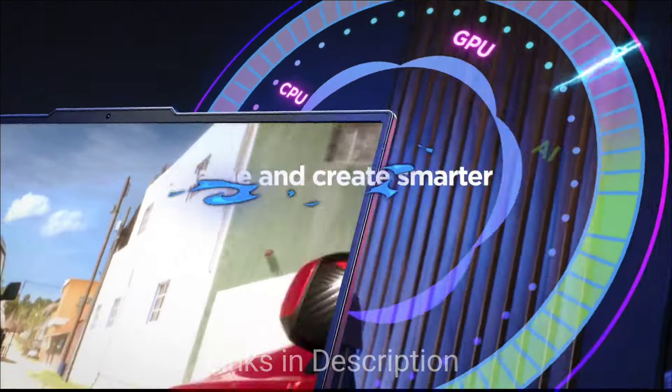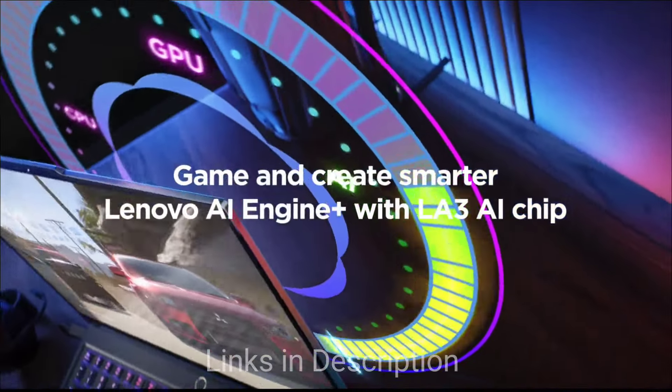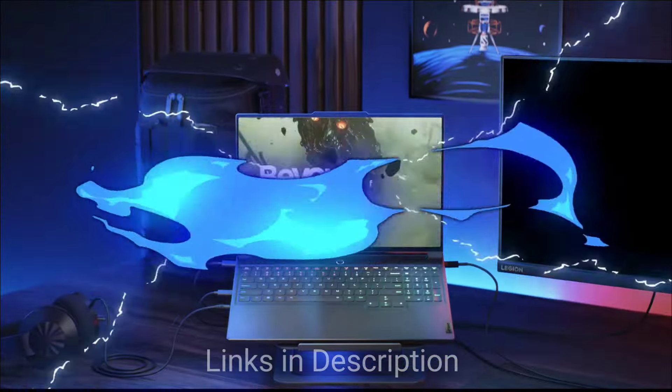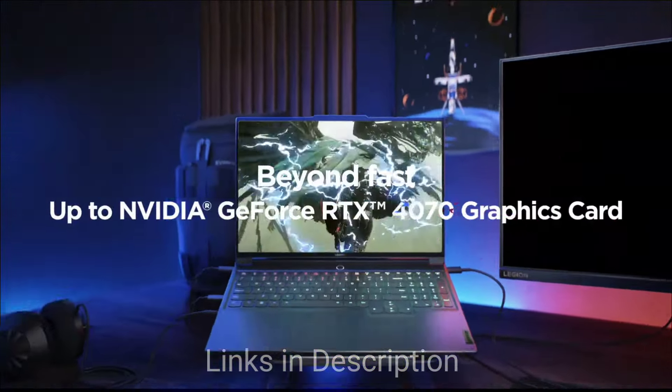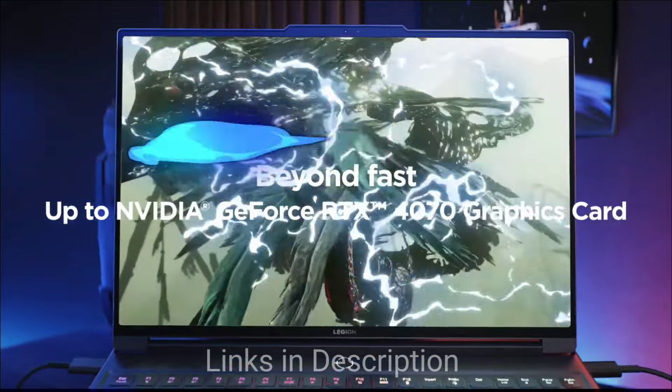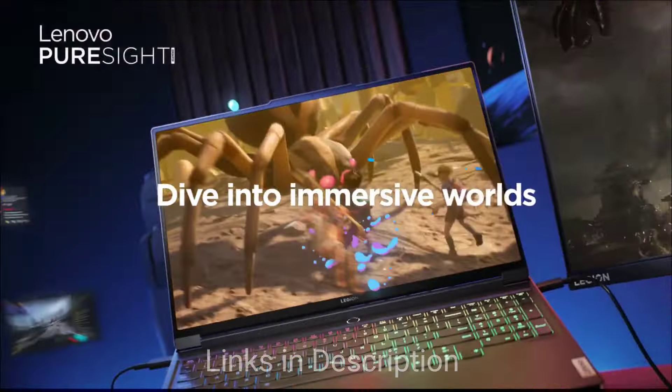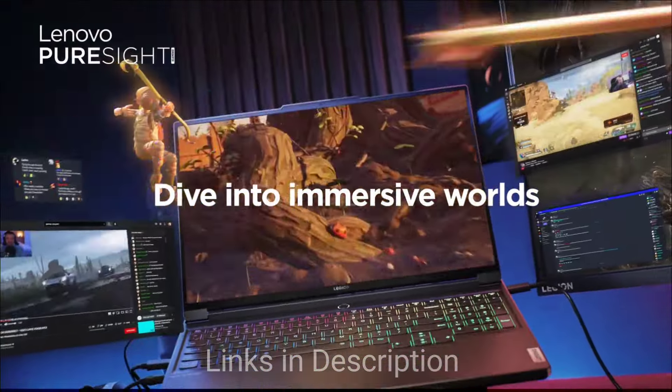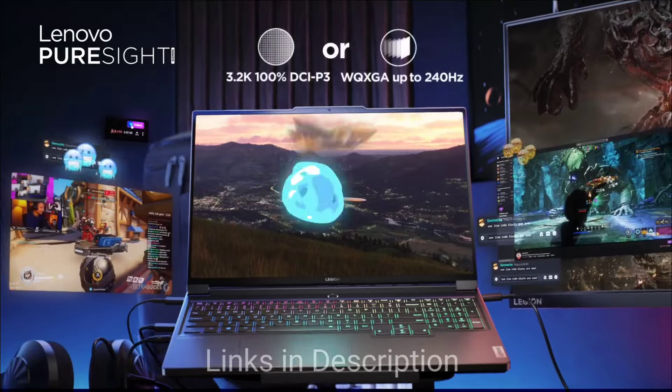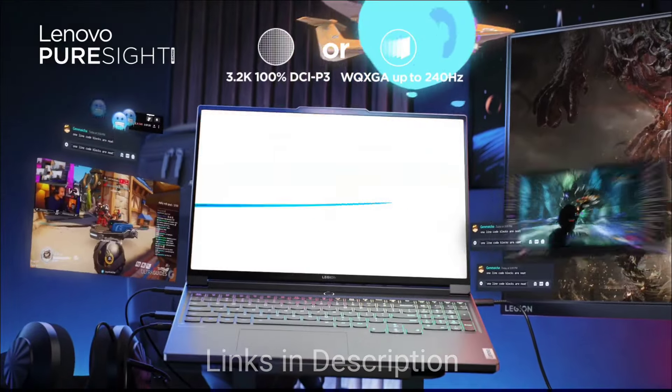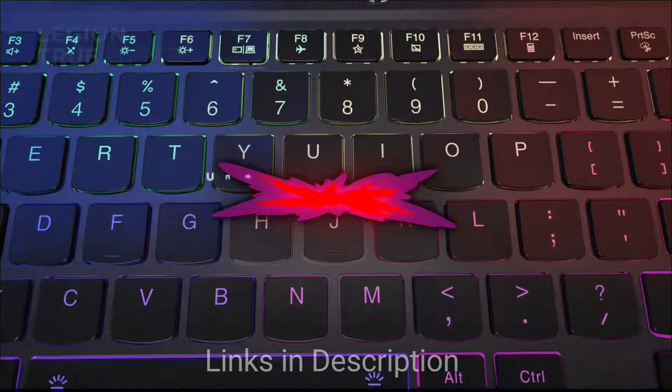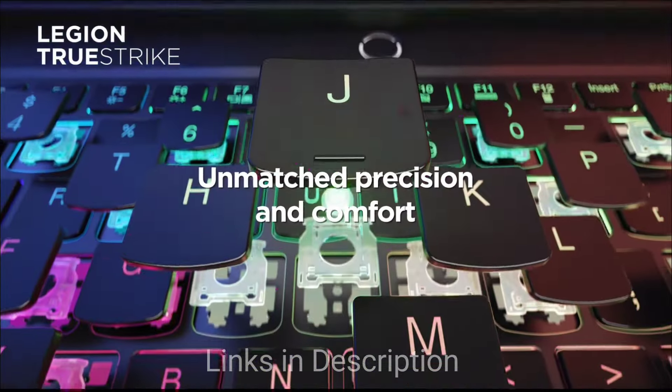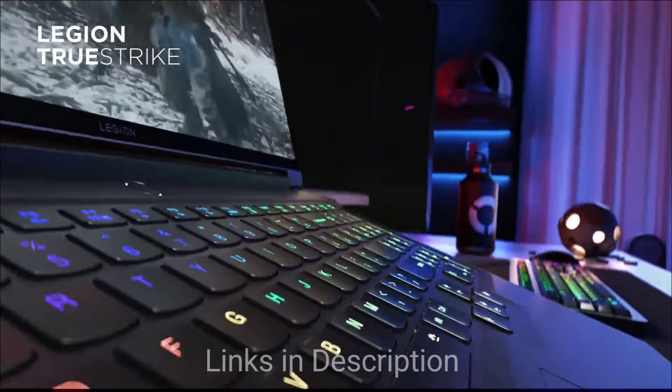The laptop comes with a sleek and professional design with optional OLED display option. The most exciting feature of this laptop is its ColdFront 5.0 cooling system that ensures optimal performance and thermal management. Also, the laptop comes with Thunderbolt 4 ports for versatile connectivity.